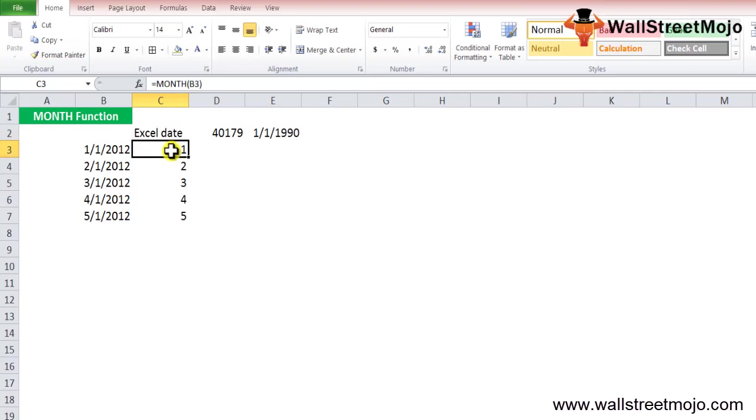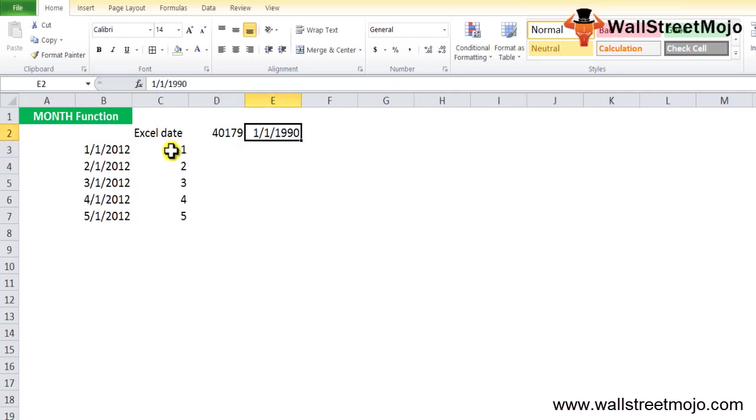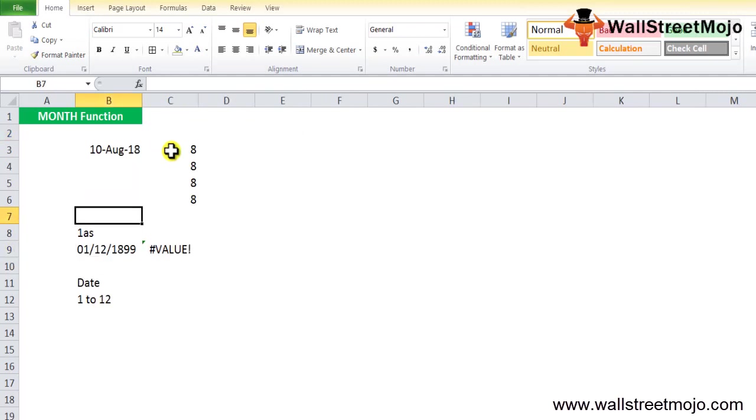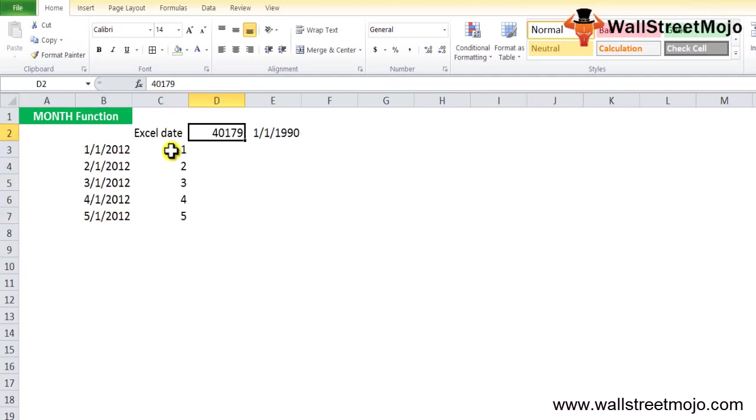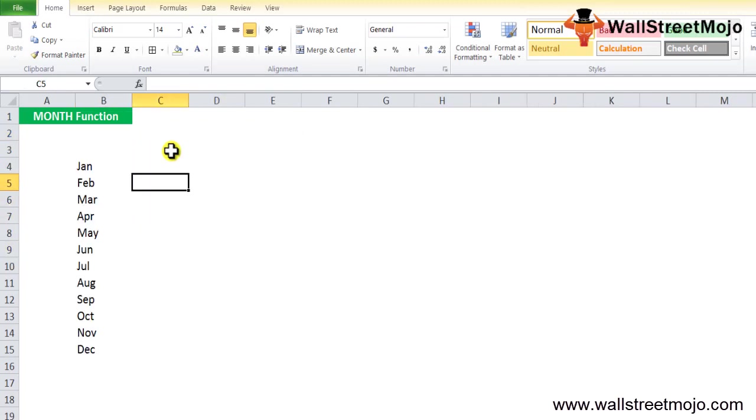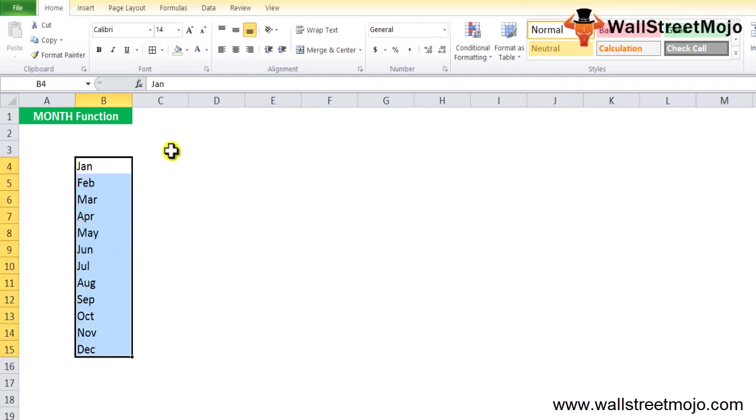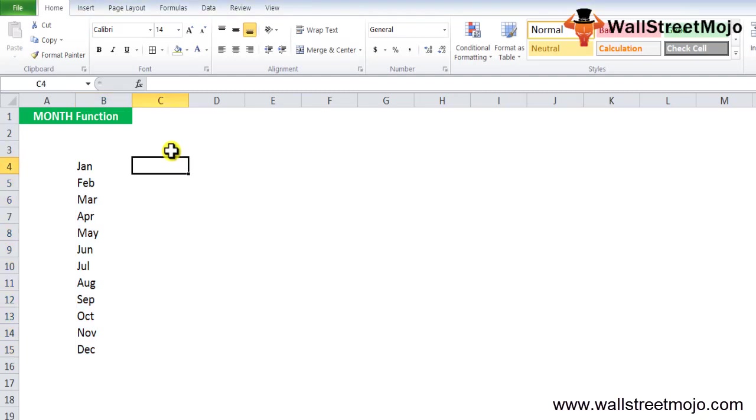You can use different ways to understand this in a much more detailed format. You can apply different methods to find the value of the month. Example number two: the data is given from Jan to December, and now you want to convert these names to month numbers.